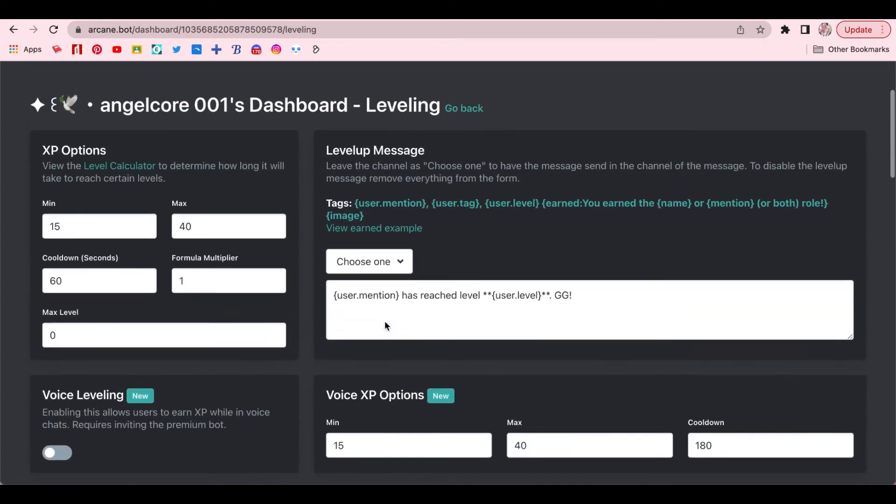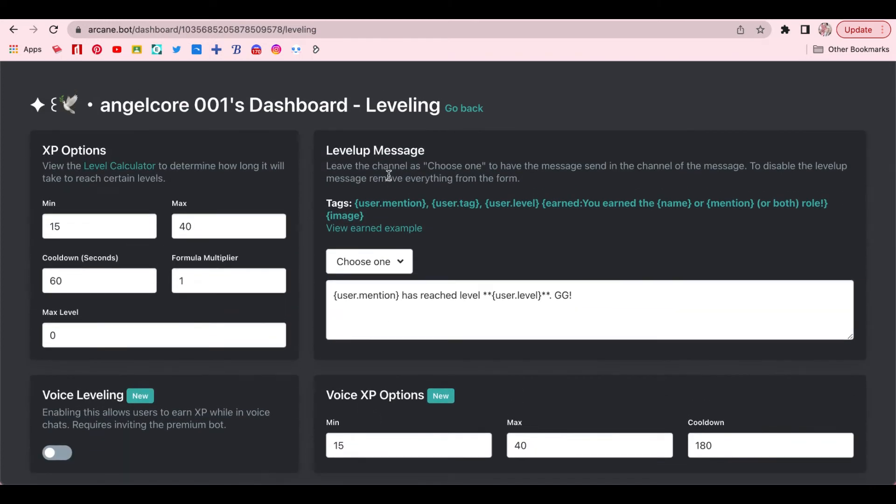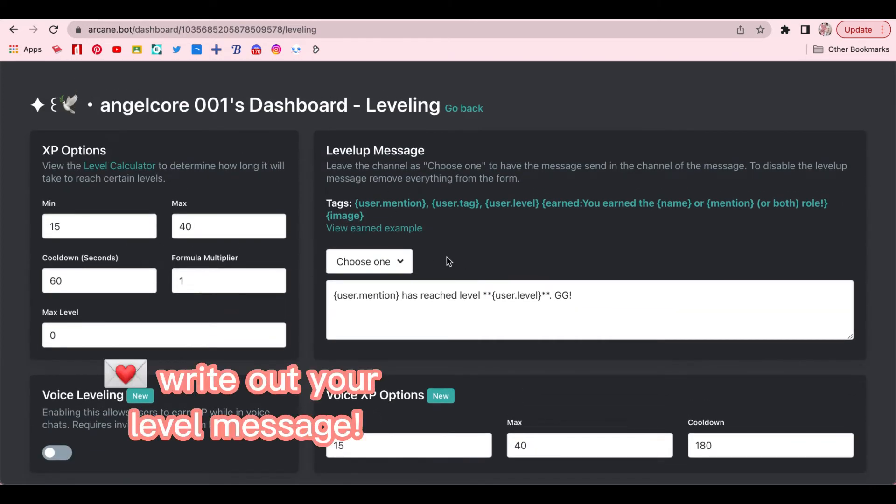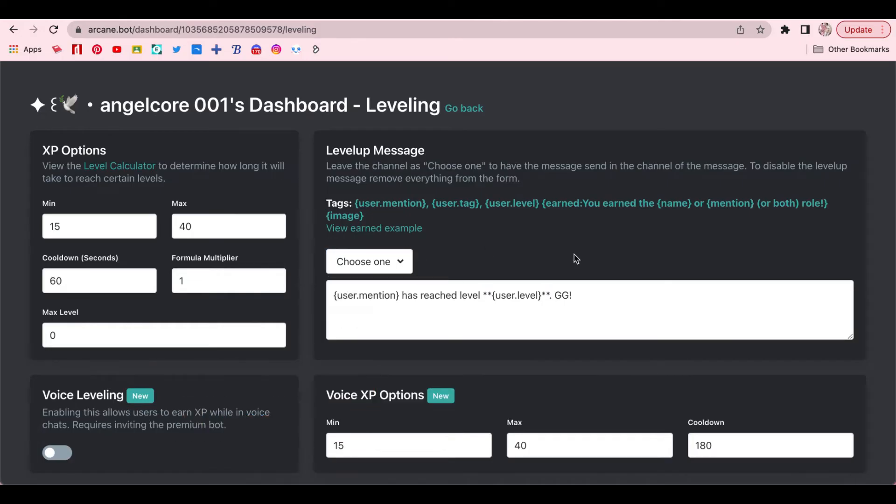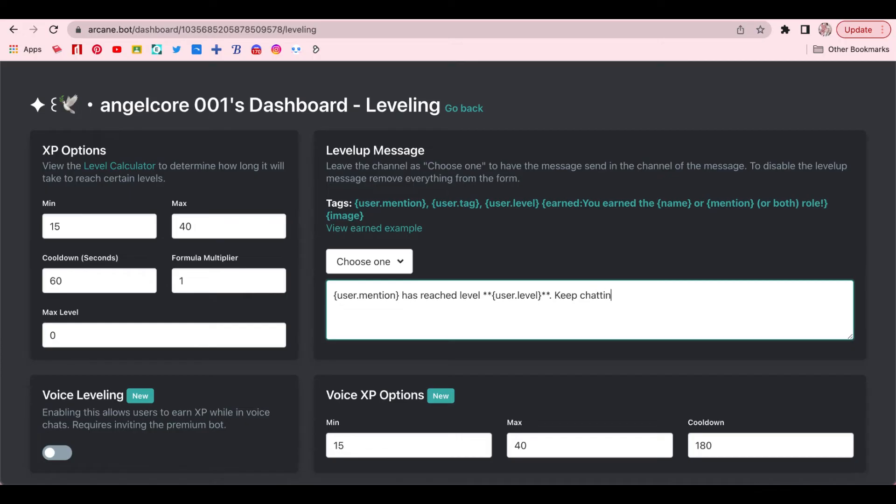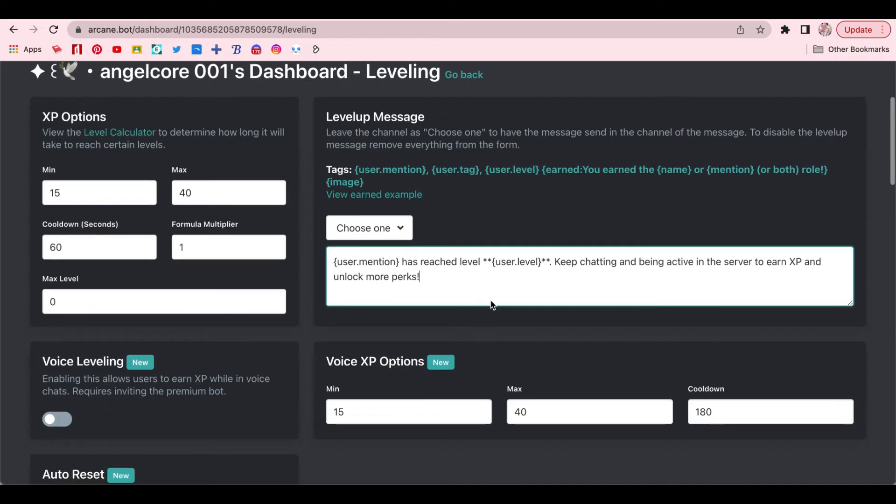Okay, so basically here you would want to write out a leveling message. And what this does is that every time a user levels up, a message would ping the user to let them know that they have reached that specific level. You can actually just leave the leveling message as it is, or you could add some other things like I'm doing right now. Okay, so once the leveling message is done,